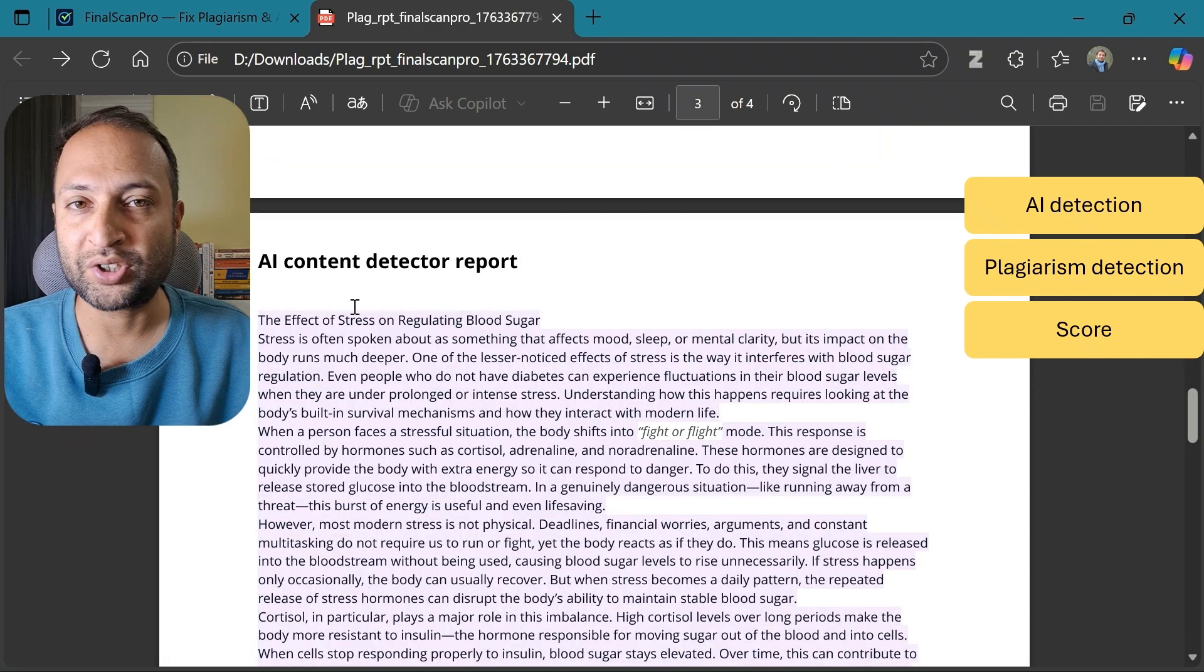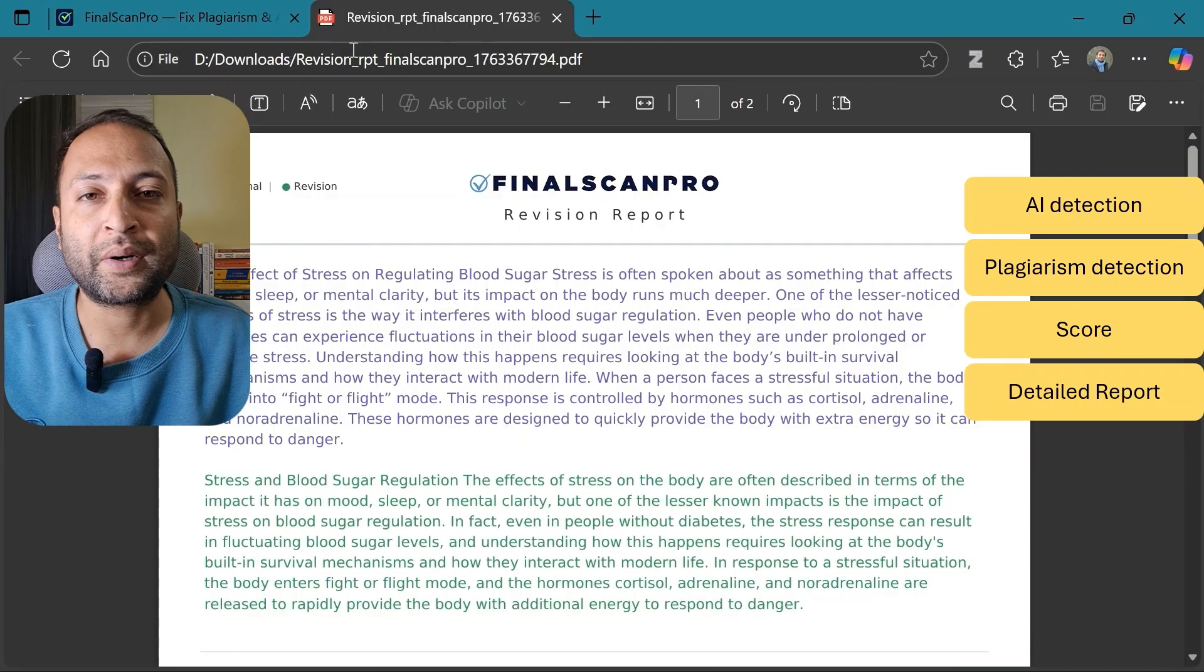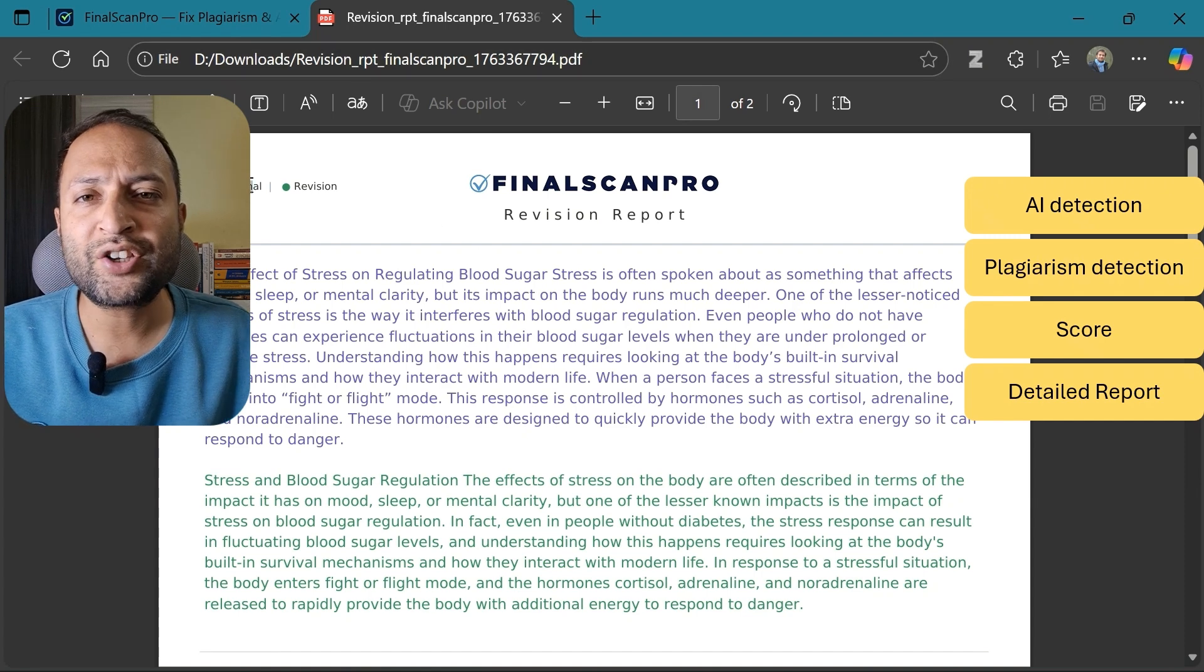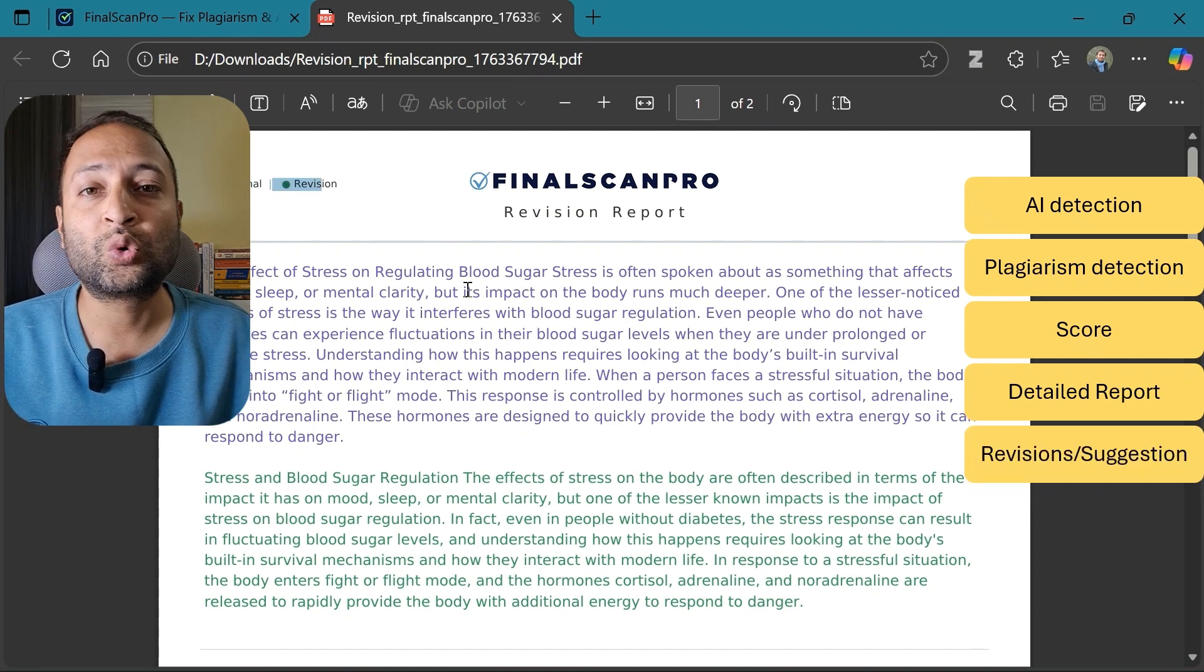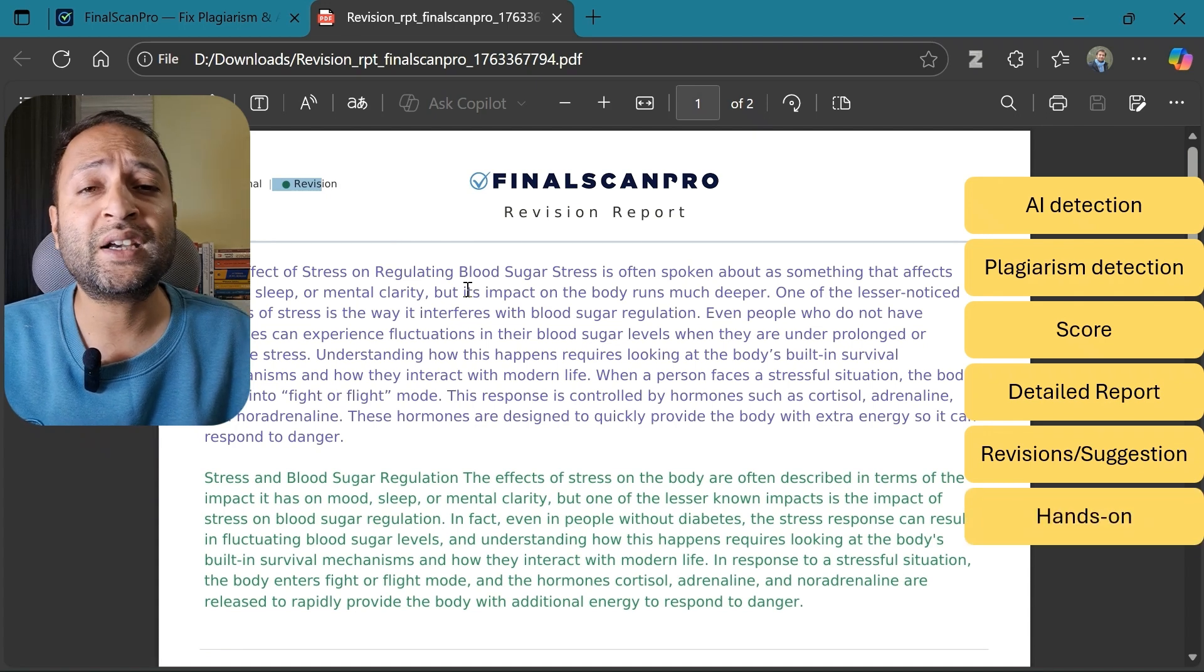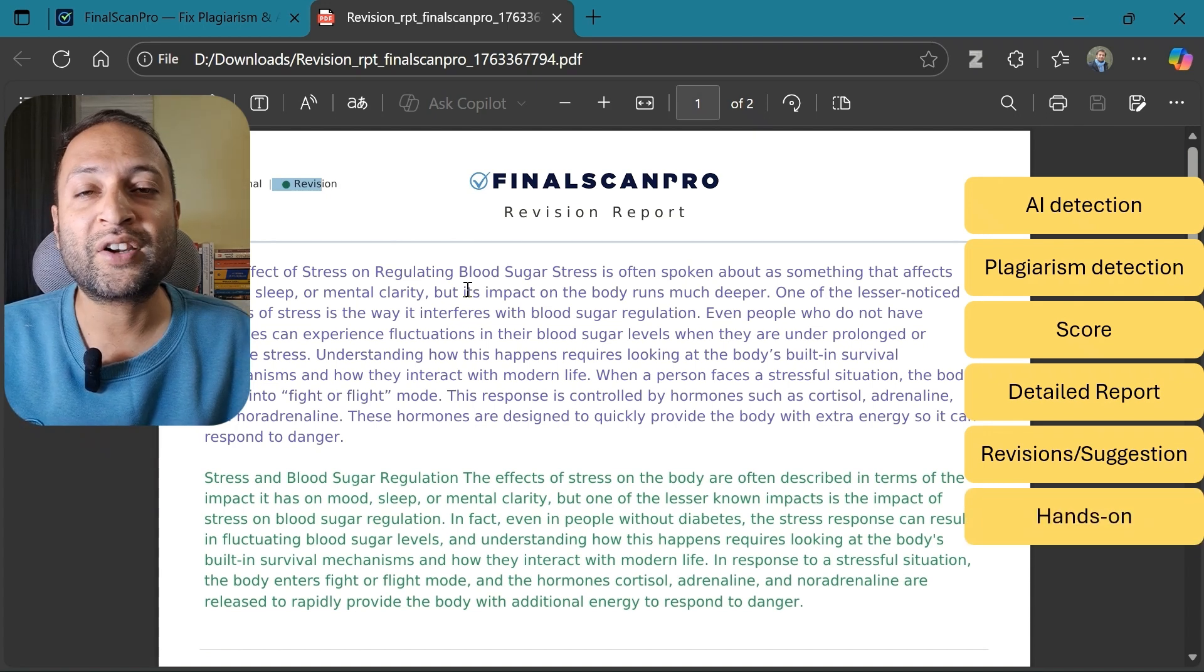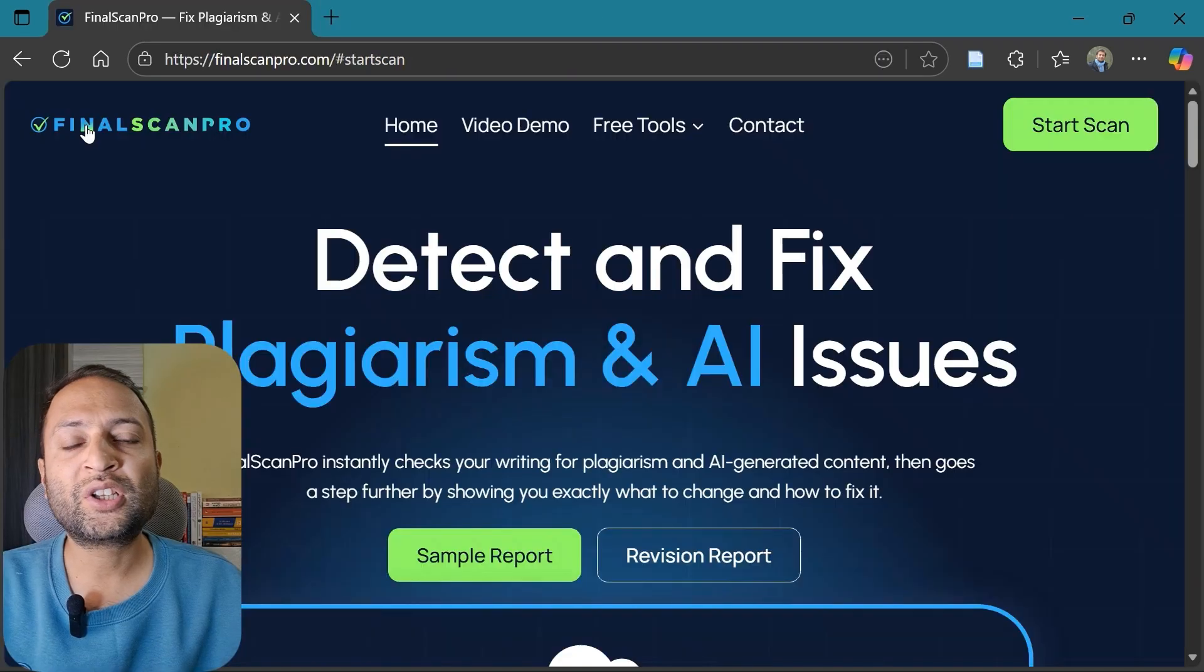The report highlights all the sections of the document that need your attention and lets you as an author decide to make the changes. The tool is going to be very helpful for you and we will be testing it ourselves to find out if it is really worth it.